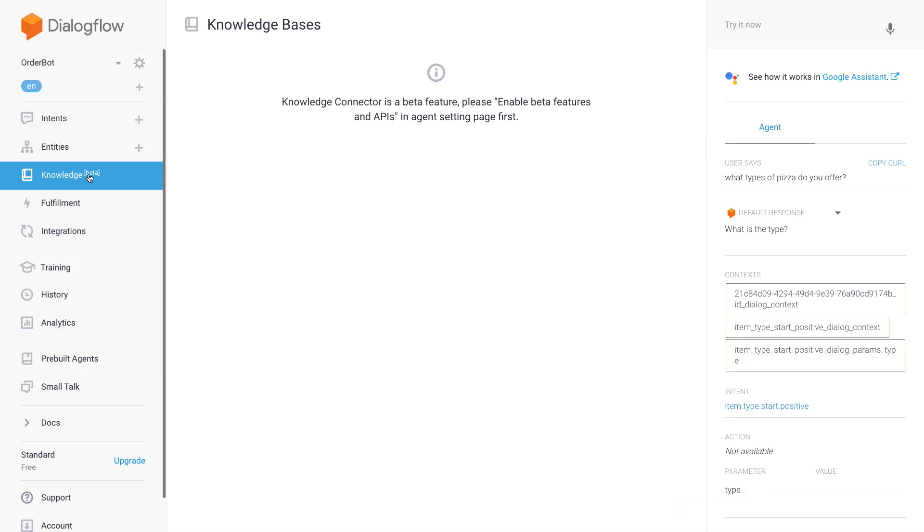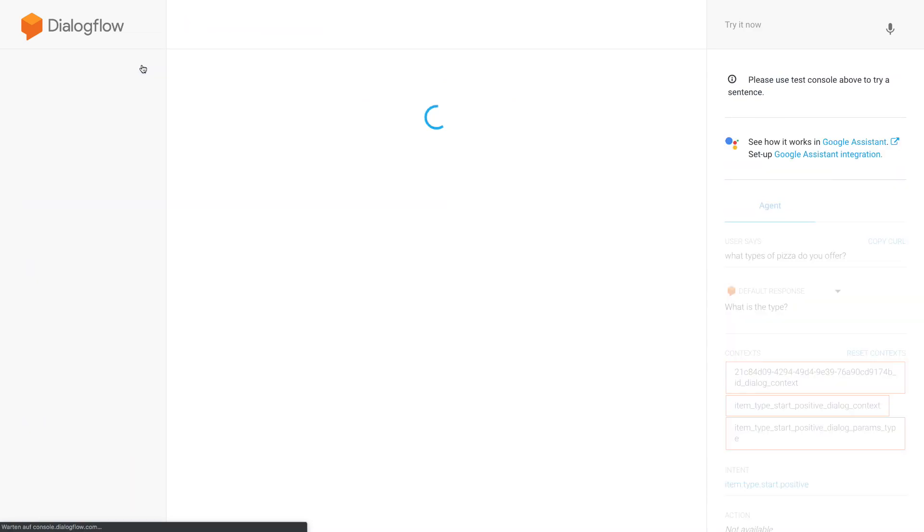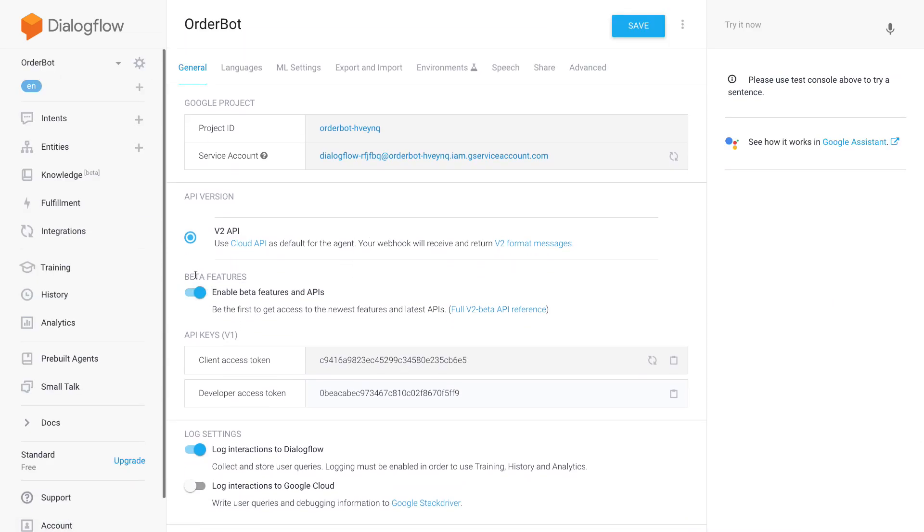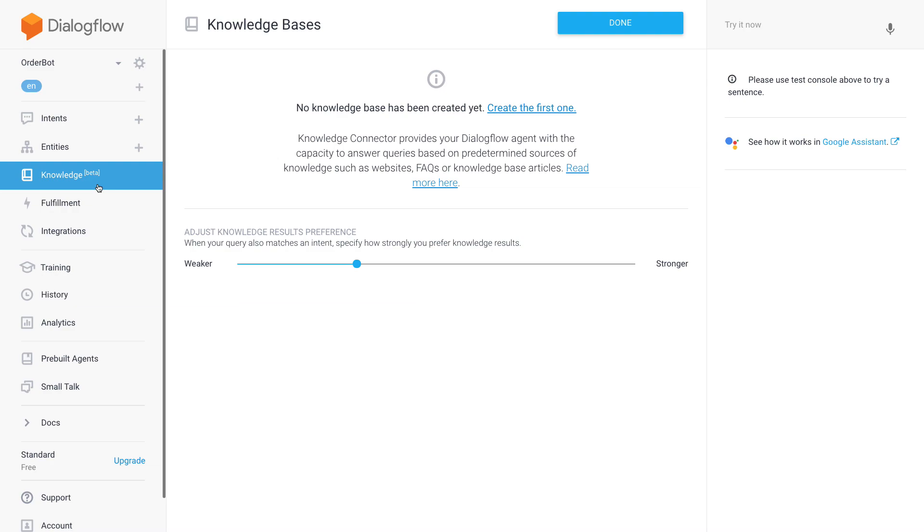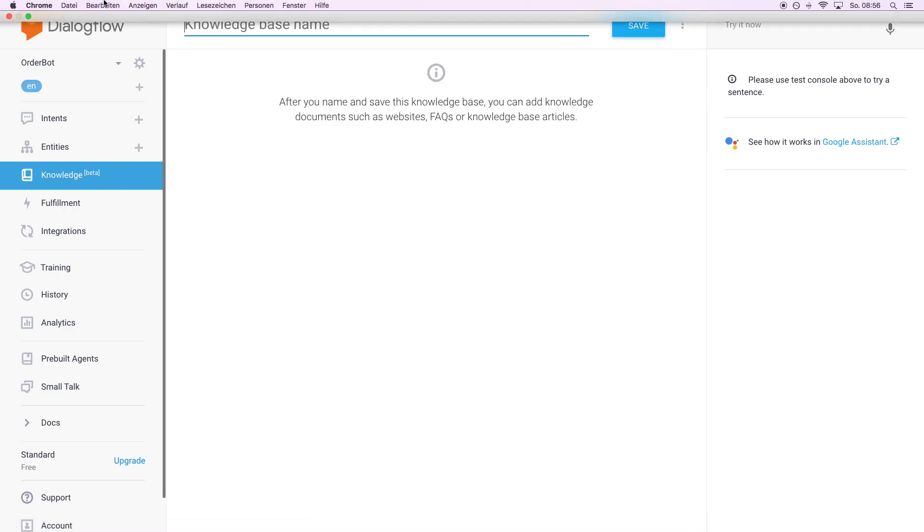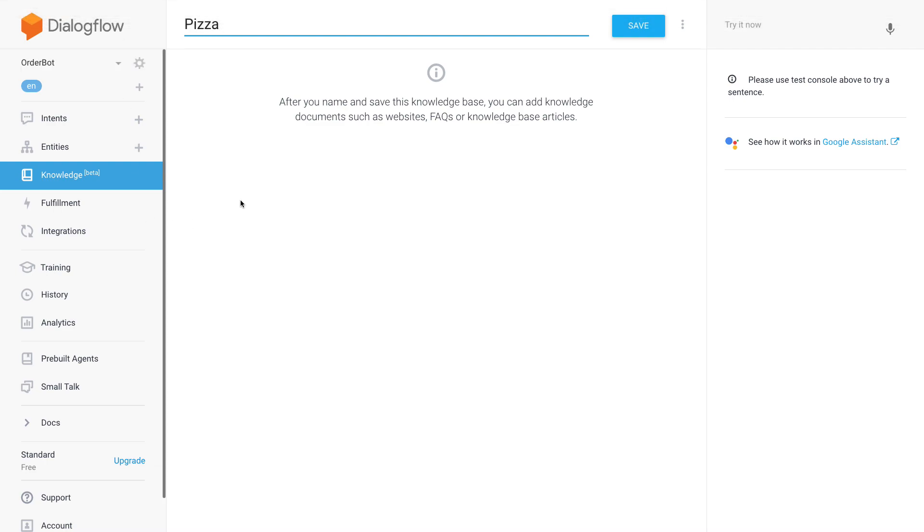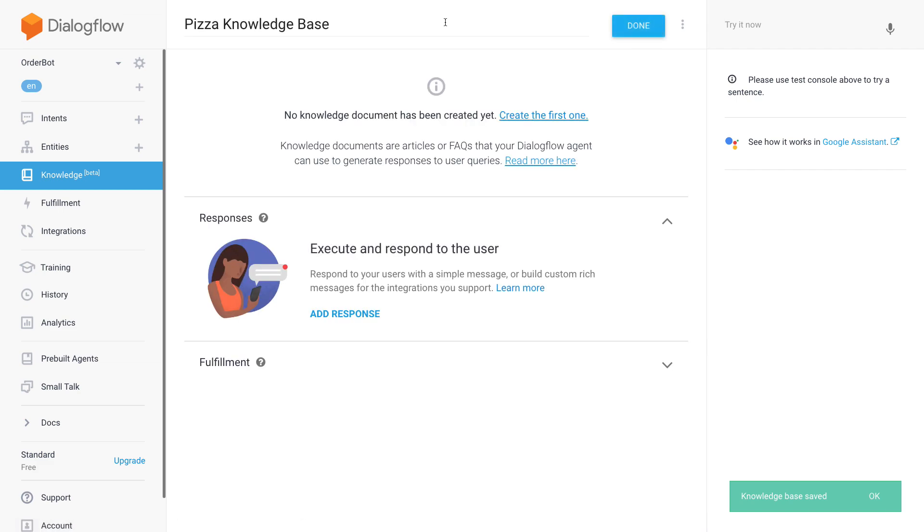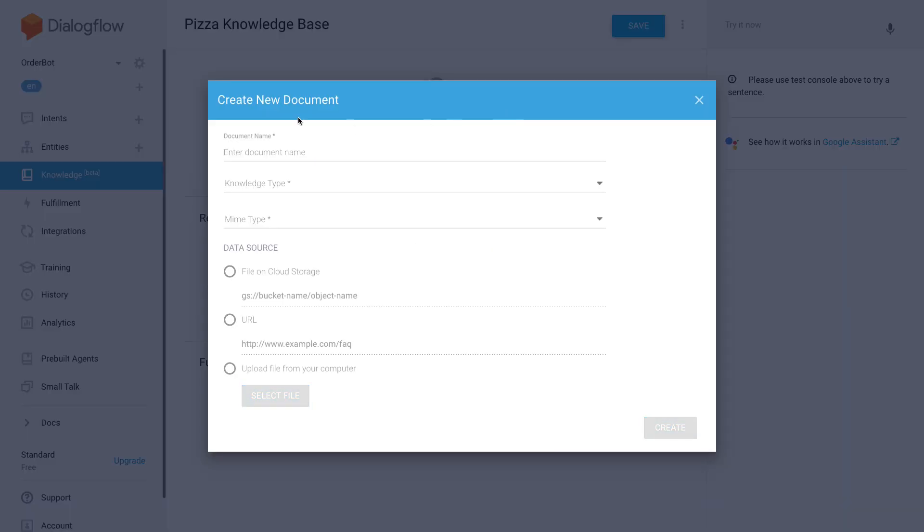So I will go into the knowledge feature, which is in beta, and create an FAQ. Because it's still in beta mode currently, I need to go into my settings and enable beta features and then hit save. So let's create a knowledge base, pizza knowledge base.